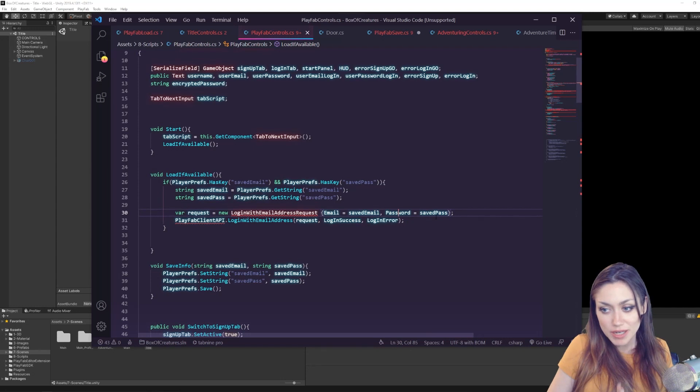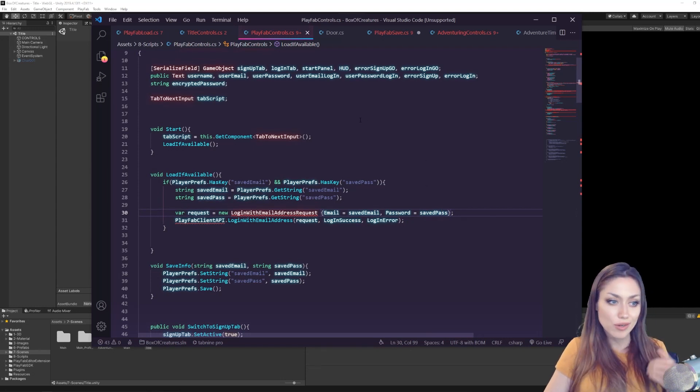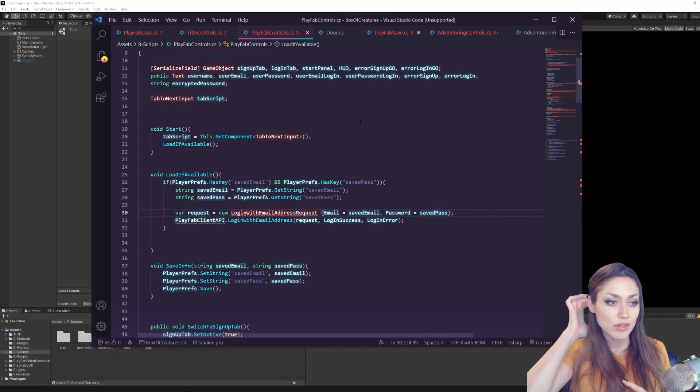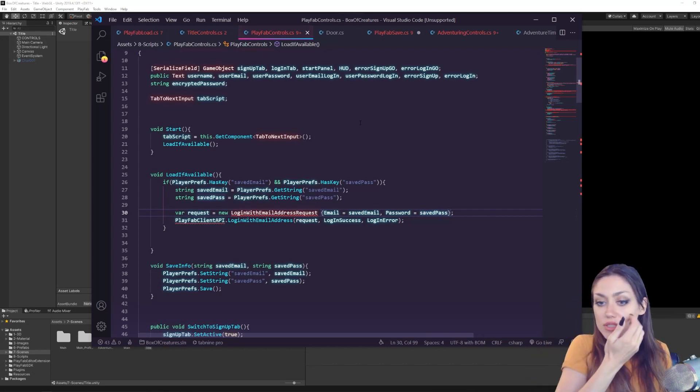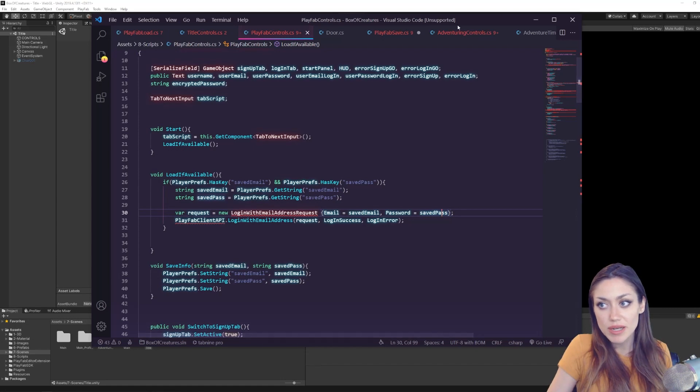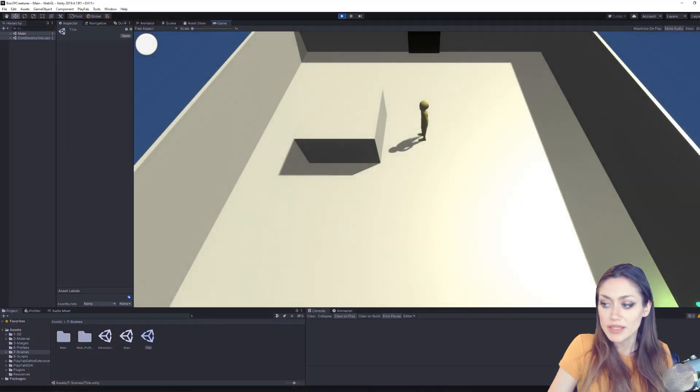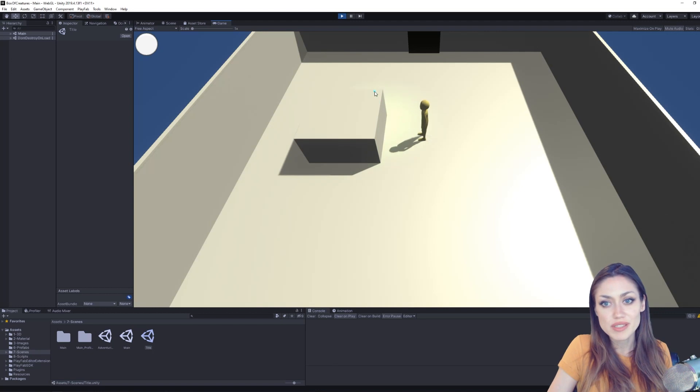Which is one thing that we have not done yet but we will be adding to this game is a way to log out, in case we want to have a different account or sign up with a new account or anything like that. And all we would have to do is delete our player preferences. So we'll add a button in our main screen. We'll put a little button here that's a logout button and that will delete our player preferences so it no longer stores that information.